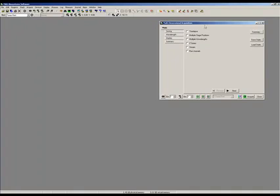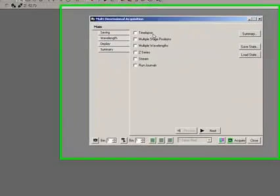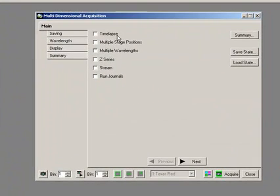If we look at the main tab here, I've got options to control timelapse, stage positions, multiple wavelengths, Z series, to perform streaming operations, and to run journals at specific points.